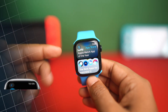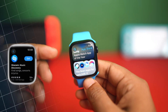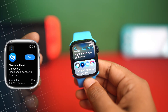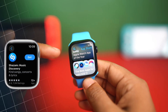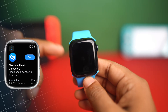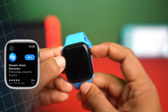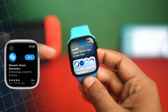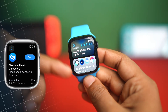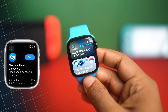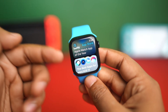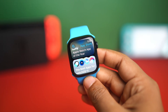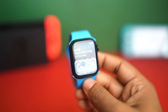Want to install apps on your Apple Watch but don't know how? Well, look no further. By watching this, you can get your favorite apps right on your wrist in just a few taps. In this video, I'll show you how to install apps on your Apple Watch. So without wasting any time, let's get started.